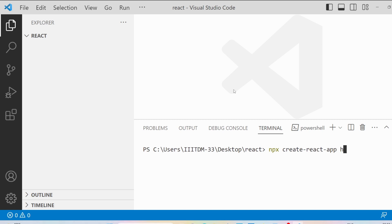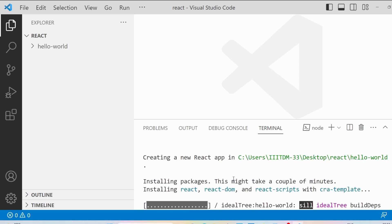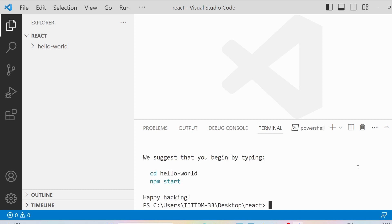In the terminal, type the following command: npx create-react-app, and then provide the project name. I'll use 'hello-world' as the project name. It will install certain packages and will take some time, so please be patient. All the packages will be installed and the application called hello-world will be created.